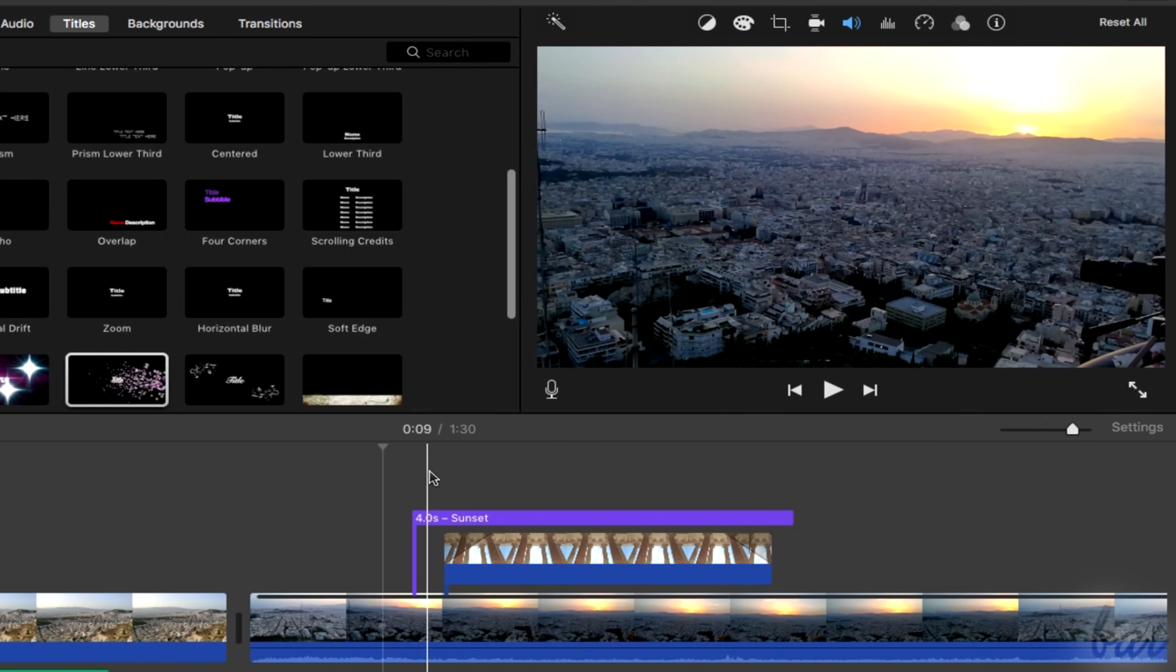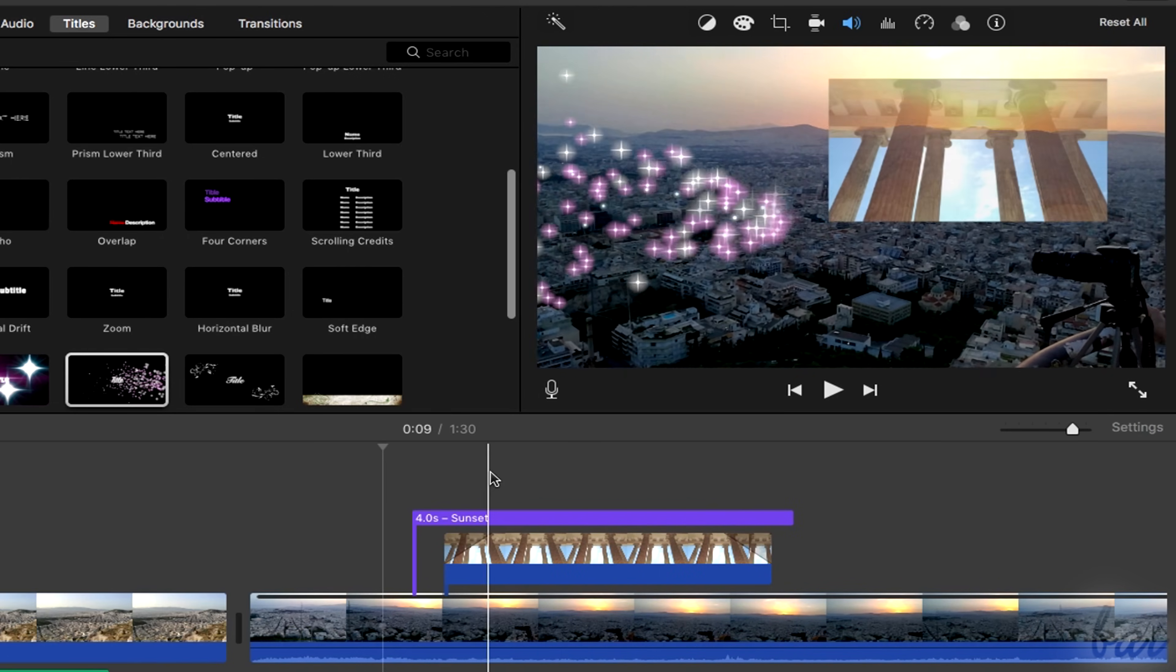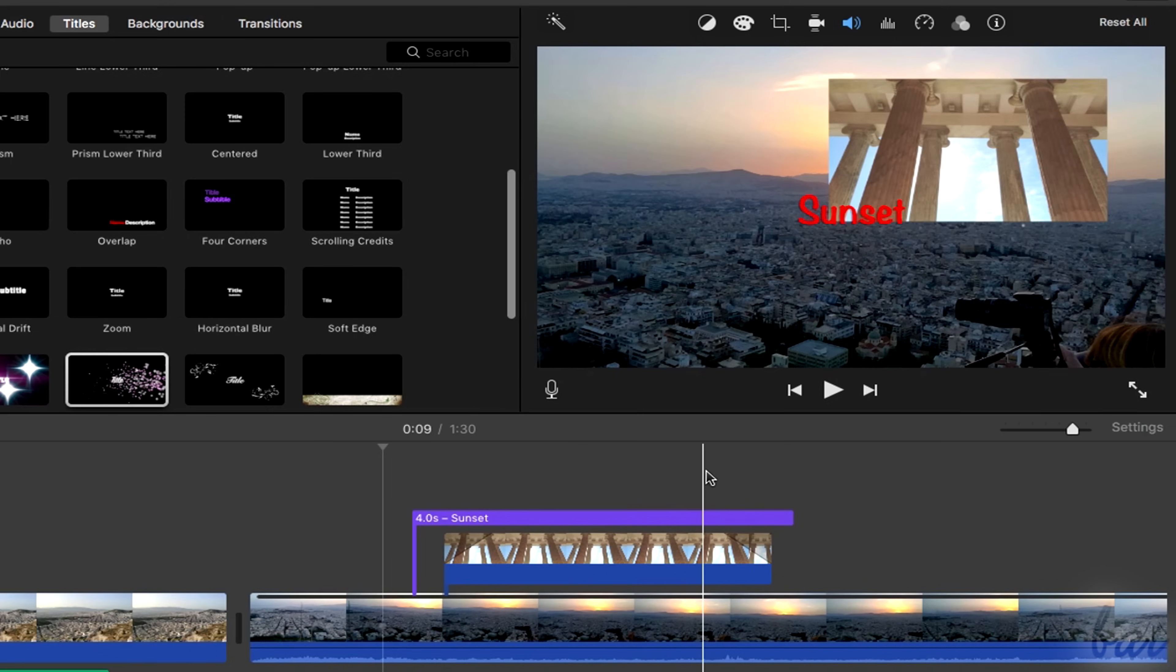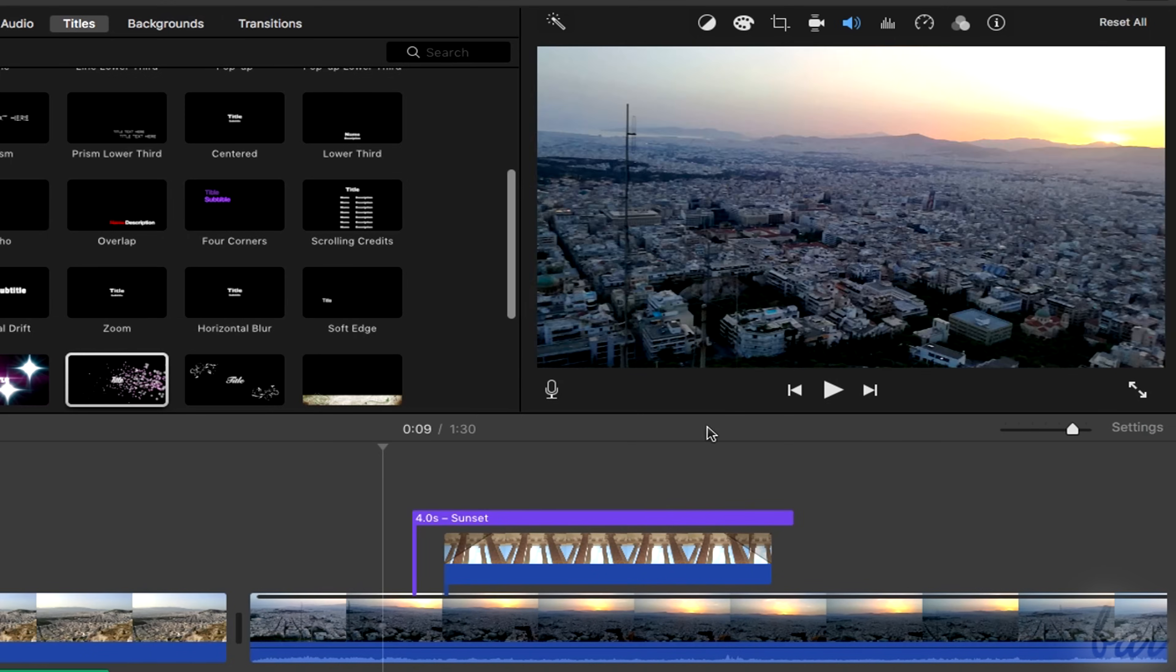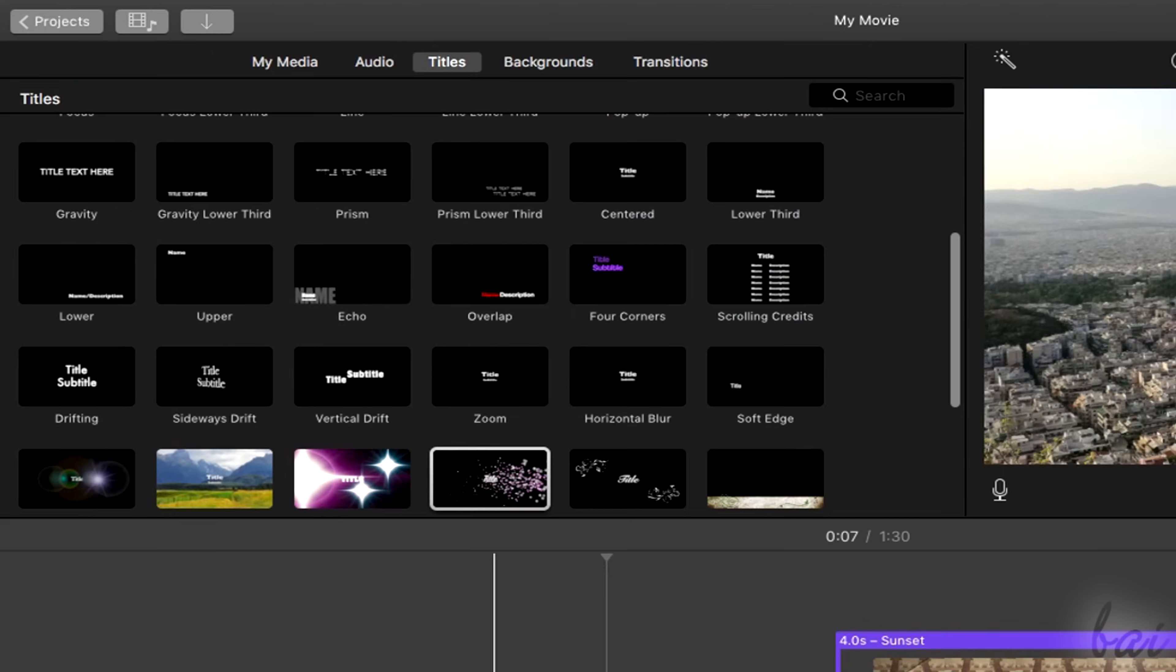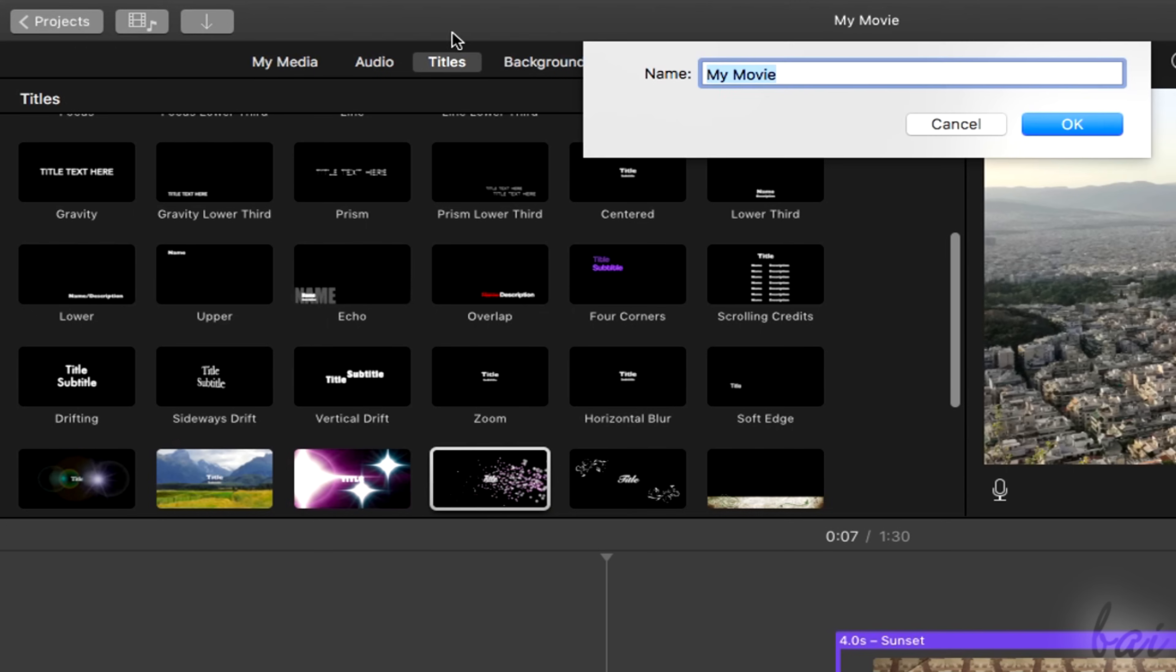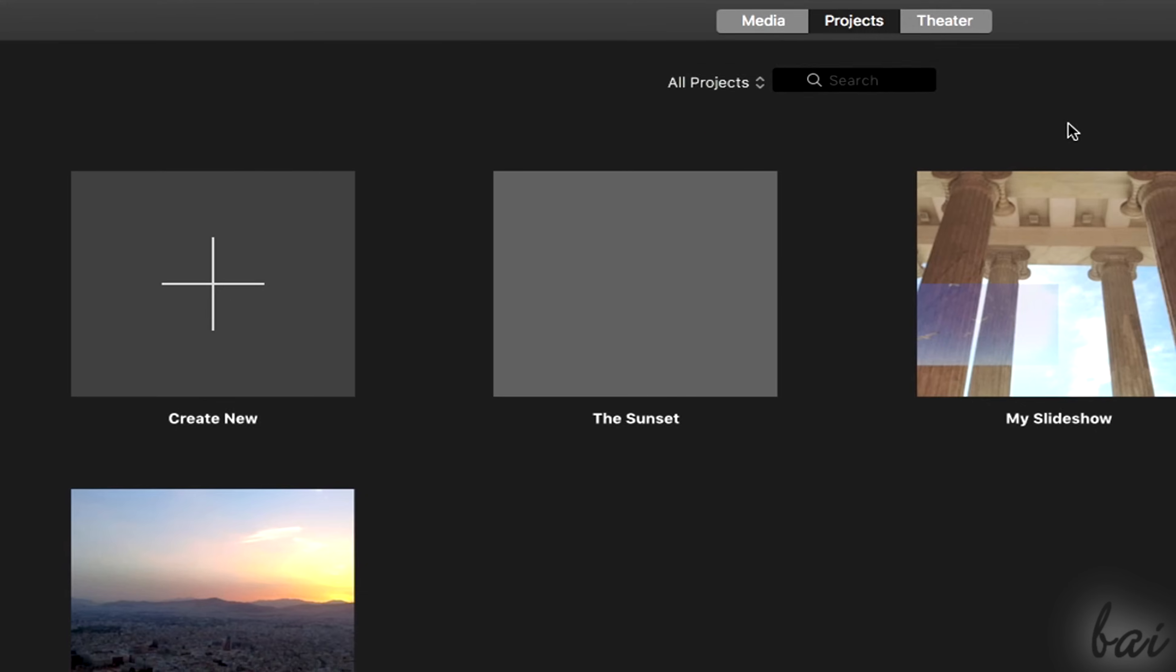Let's see how to save your work. Your iMovie project is saved automatically. You can rename and set your project by coming to the main page of iMovie by going to the projects button.